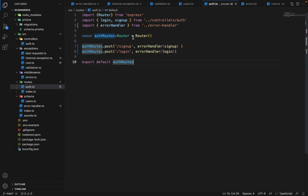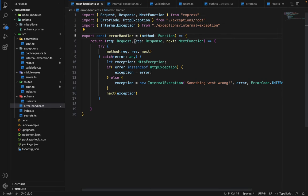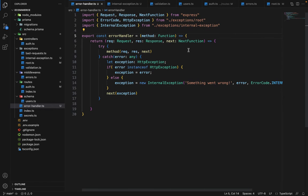Let's summarize: inside the error handler we pass the controller — which is signup. The error handler returns a function, and that function is a controller function because it takes three parameters: request, response, and next function. This controller function is responsible for calling the original controller with try-and-catch and all the exception handling out of the box.